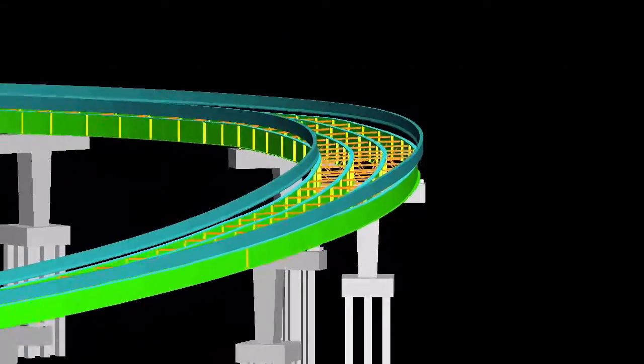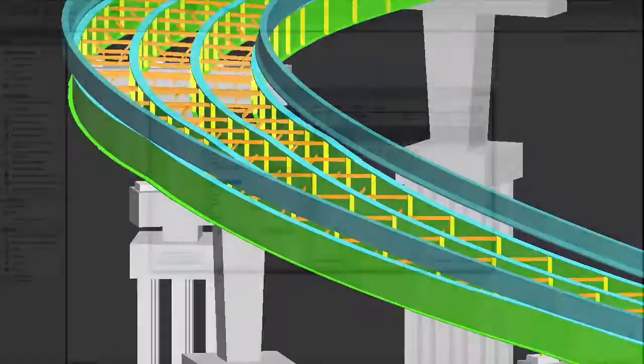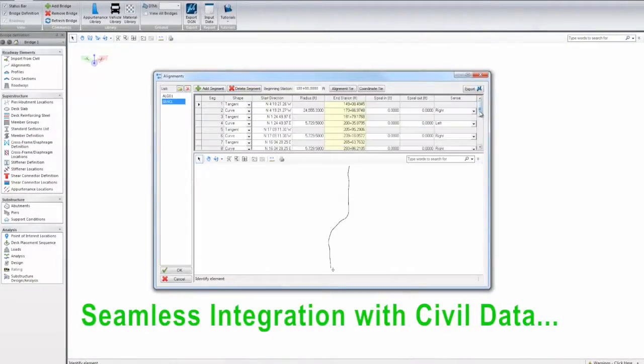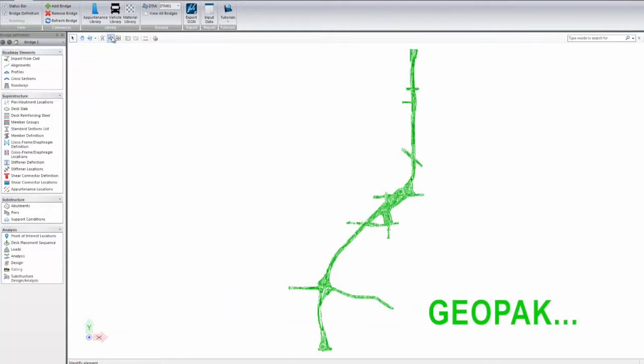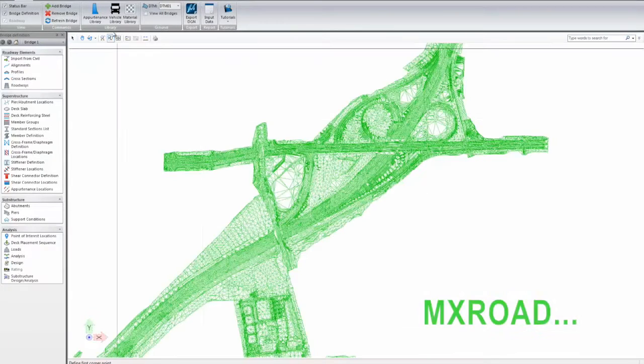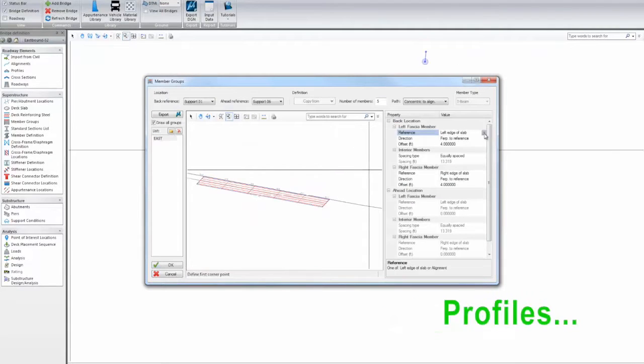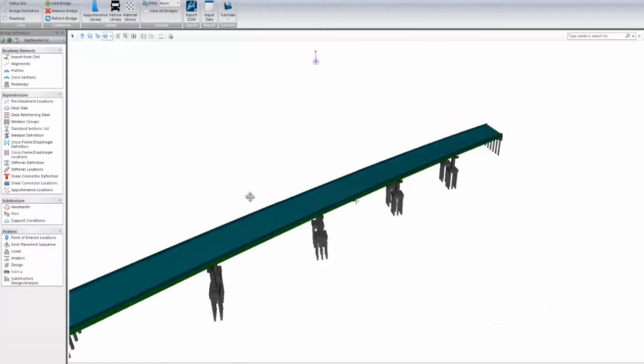It's easy to take advantage of the software's interoperability, providing seamless integration with Civil 3D, InRoads, Geopak, and MX Road, with the ability to access alignments, profiles, and DTM information.